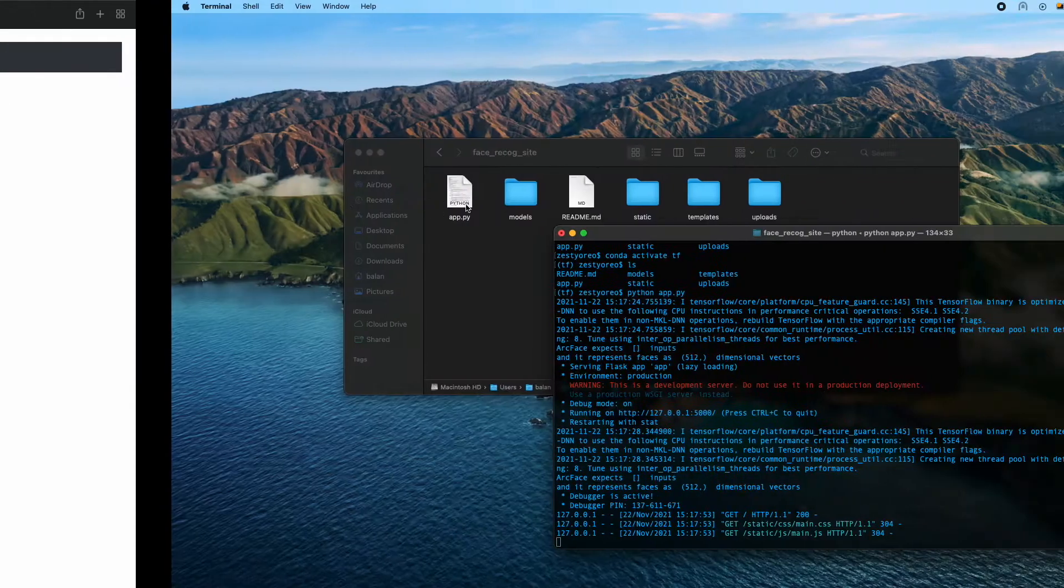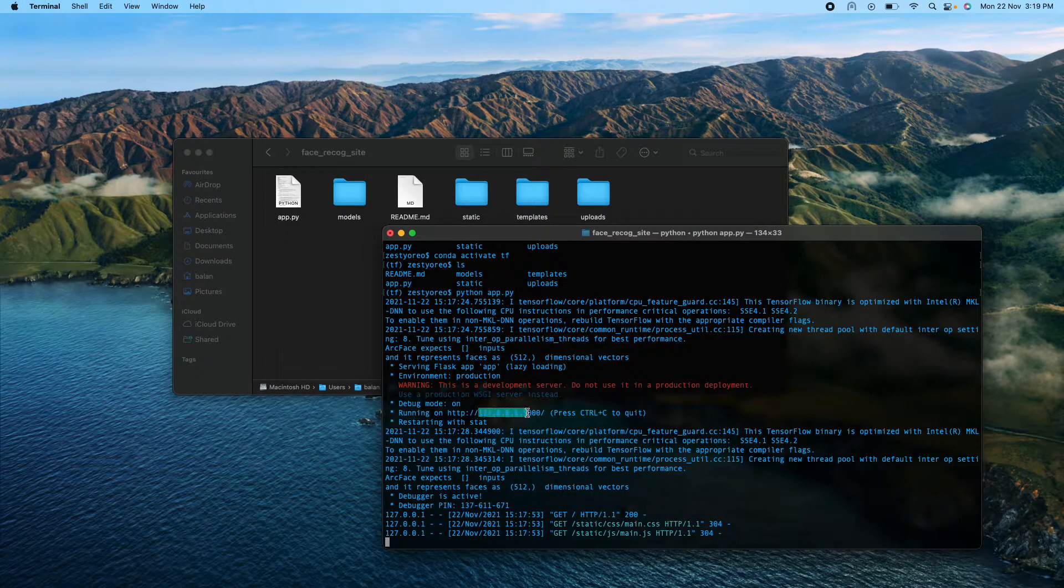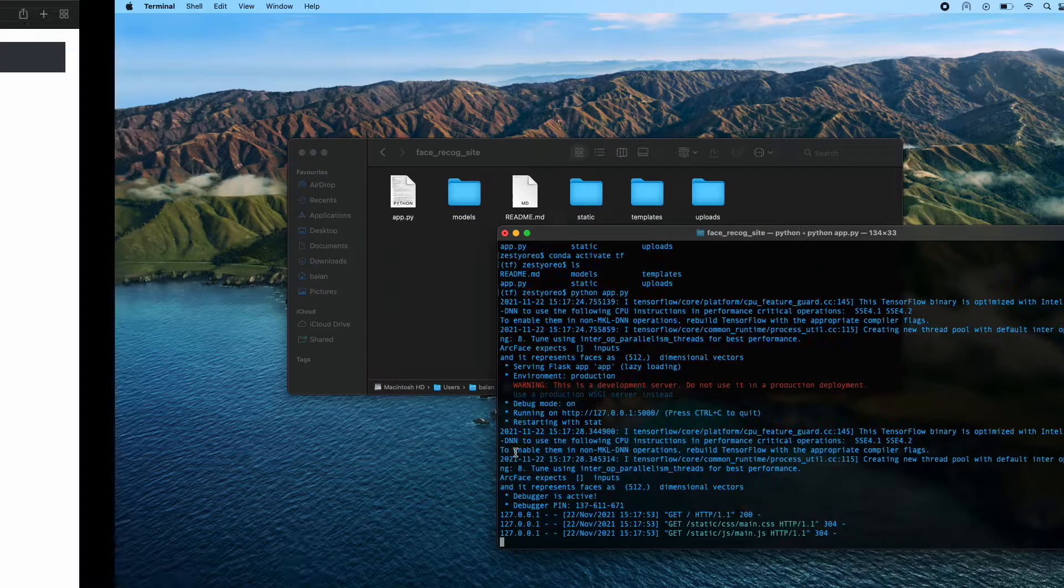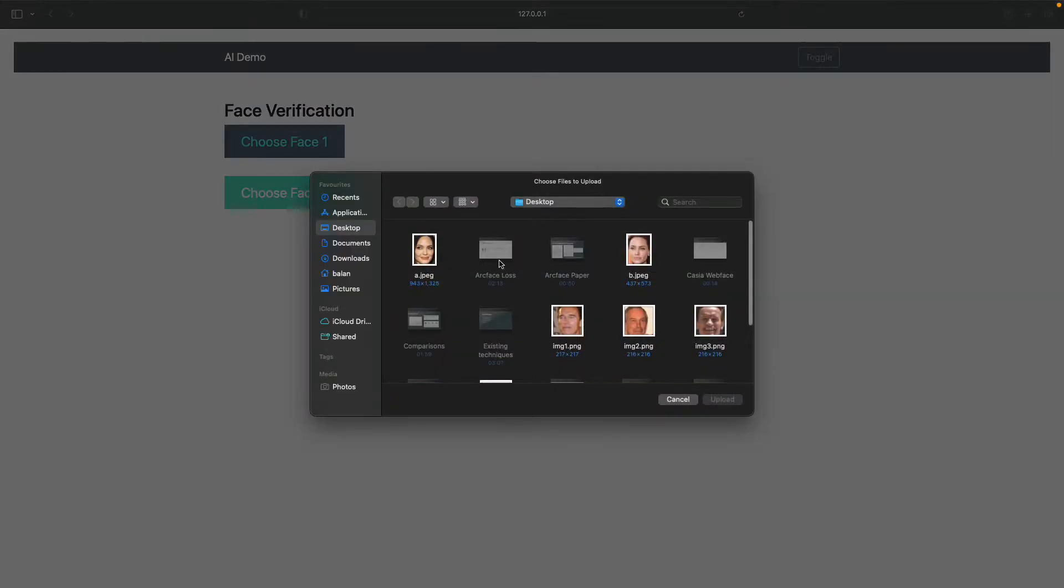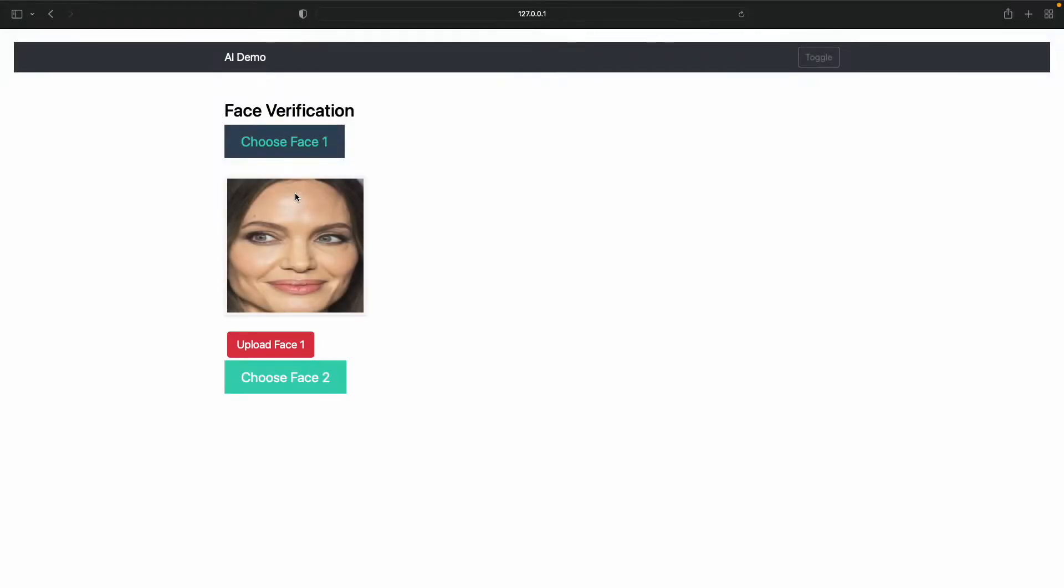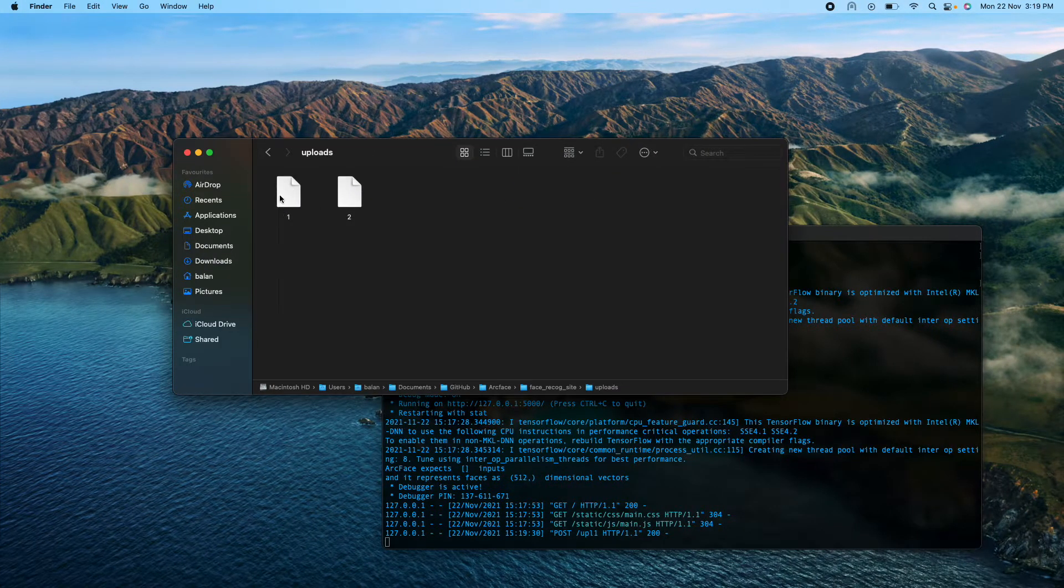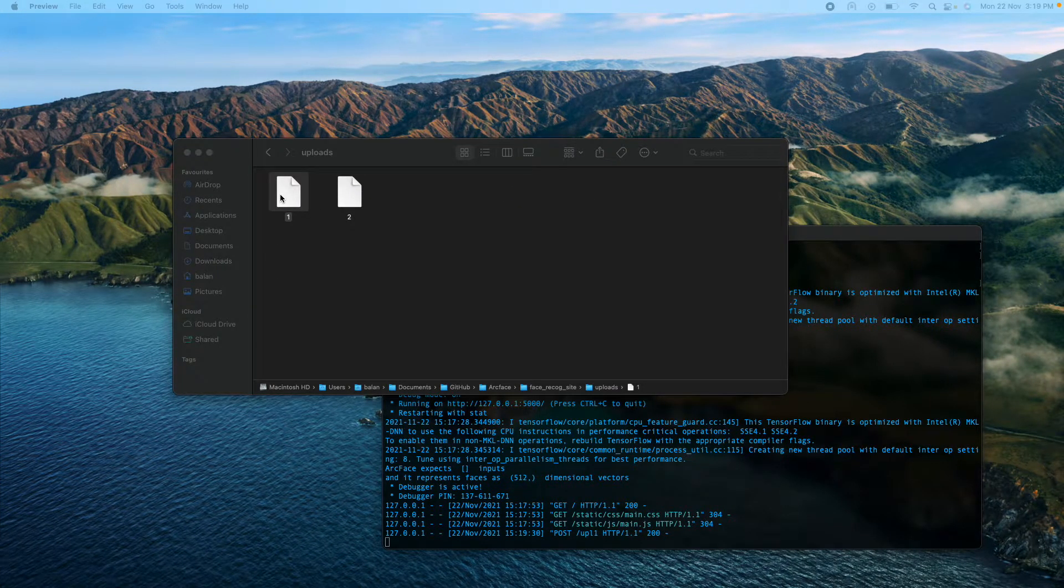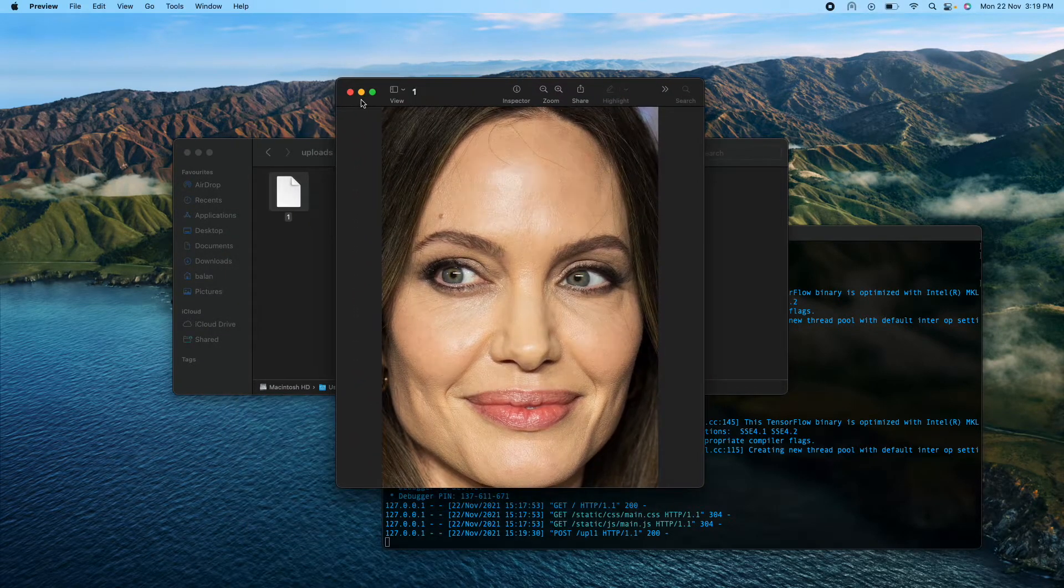Right now I'm in this socket and first I'm choosing face one and upload it. Once I upload it I can see that it has been uploaded as face one over here.